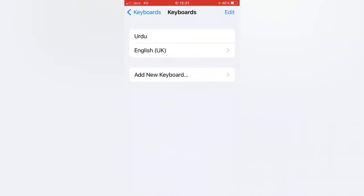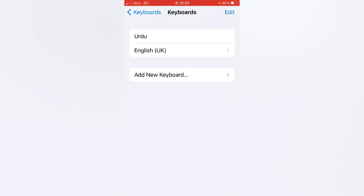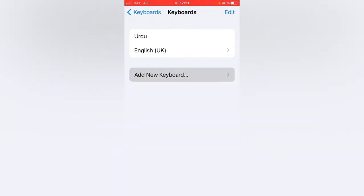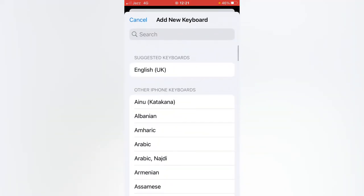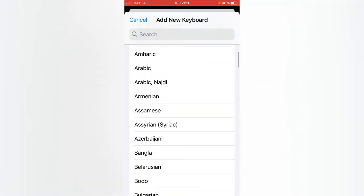As you can see, there are two languages I have already added in my iPhone. If you want to add another language, you have to tap on Add New Keyboard. There are many languages available.